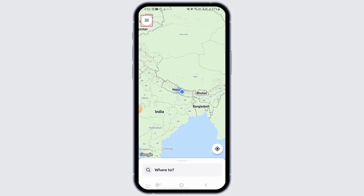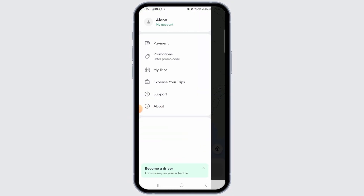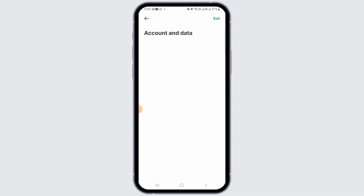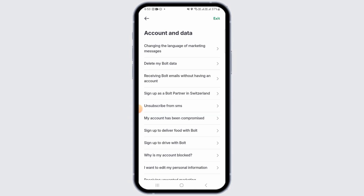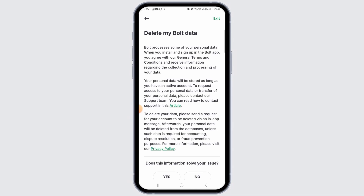Once you have signed in, tap on the three lines at the top left corner of your screen. From here, tap on the Support option, then tap on Account and Data. Here you have the option of Delete My Bold Data.